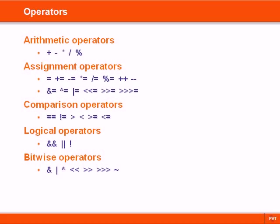In this section we look at the operators in Java that are used to operate on numbers. They can be grouped into five types: arithmetic, assignment, comparison, logical, and bitwise operators.